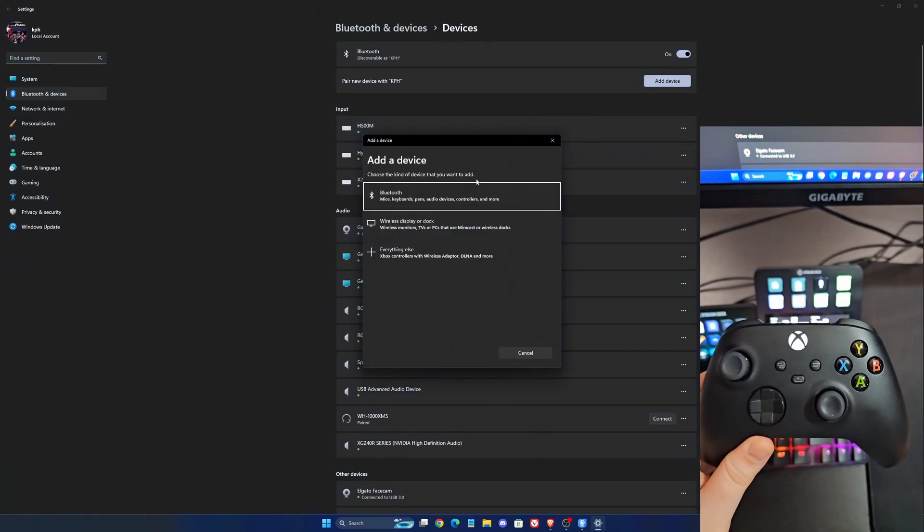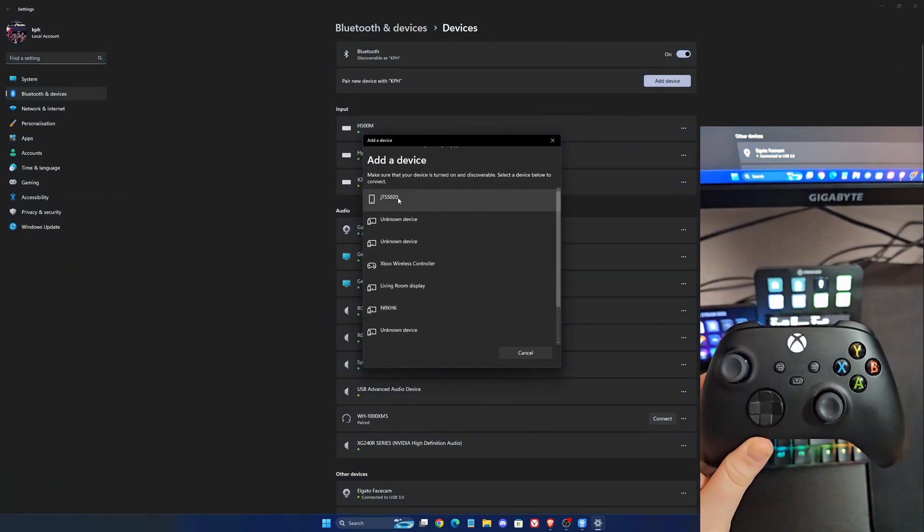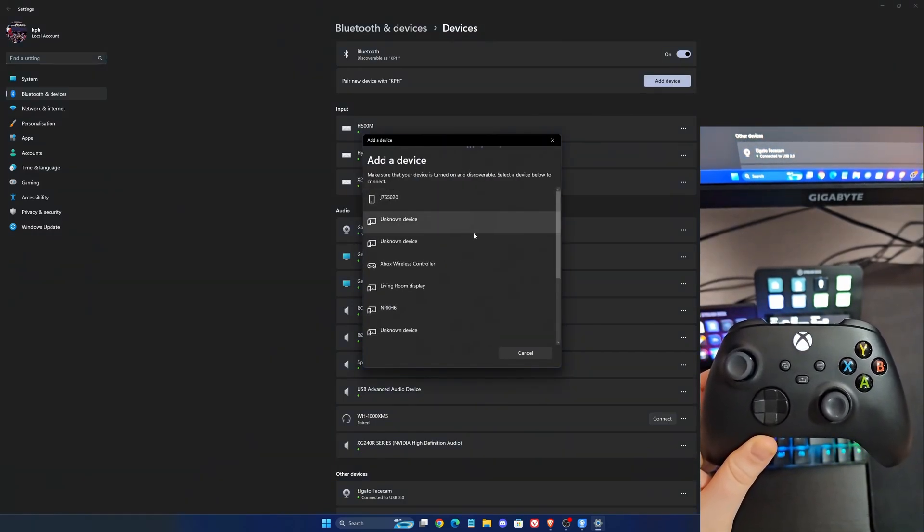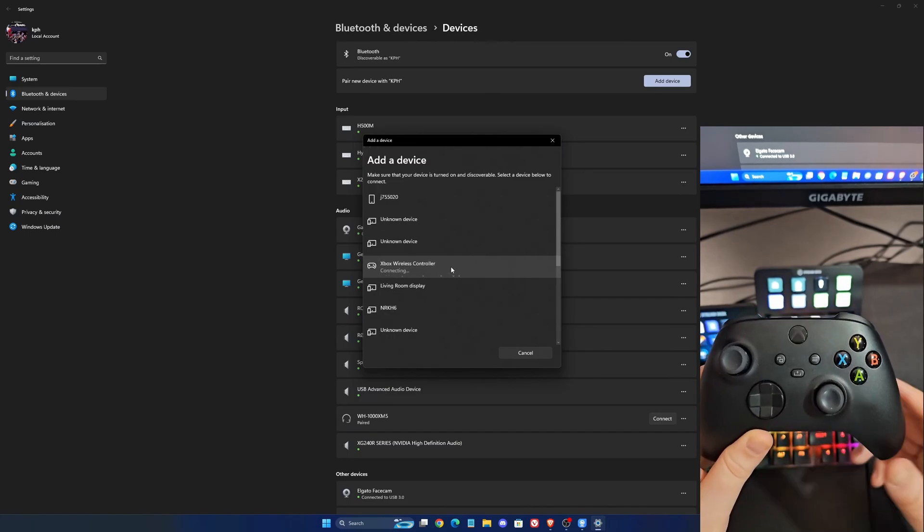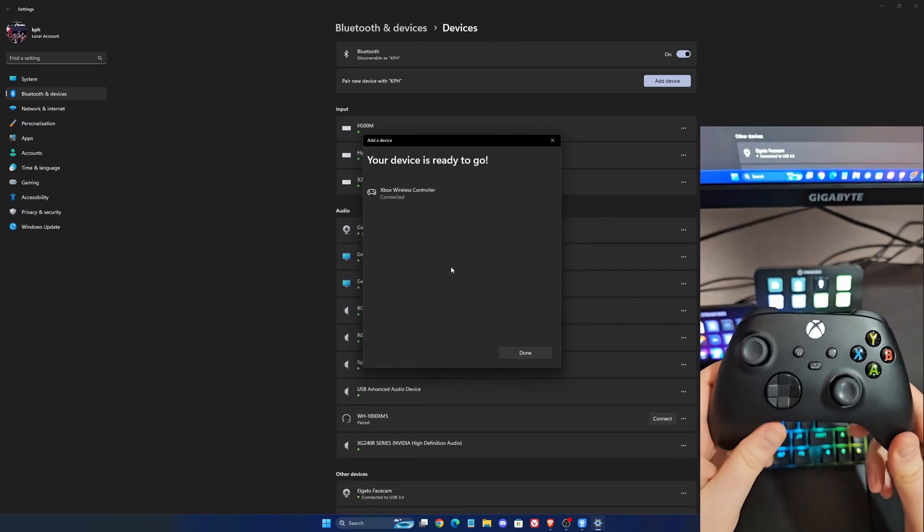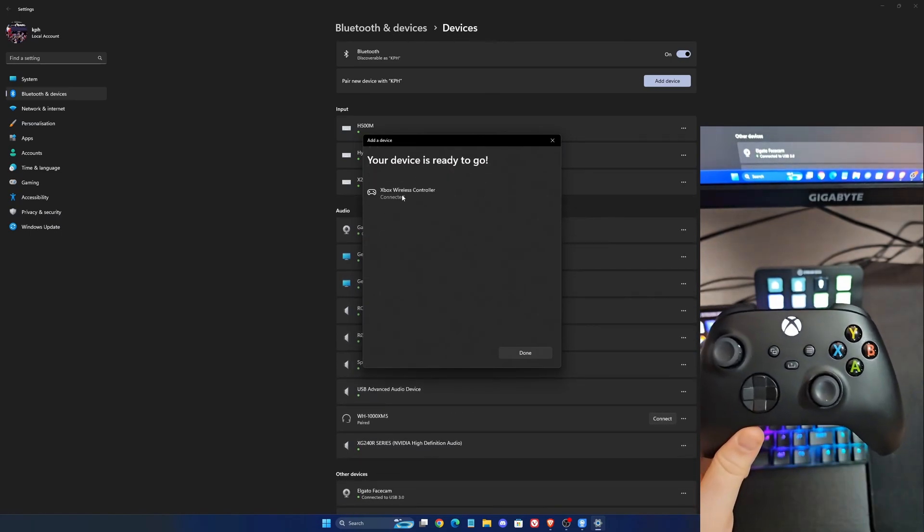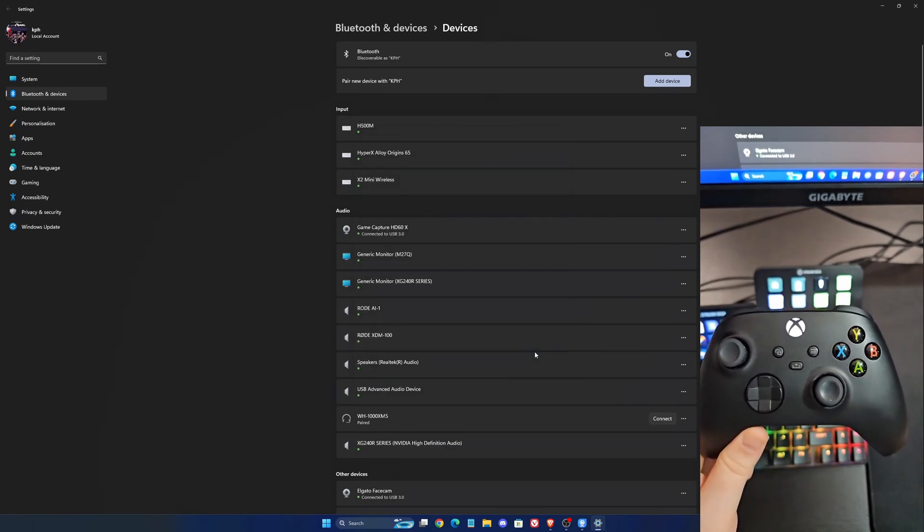Do add a device, say Bluetooth. It will search for your controller. As you can see, the controller is over there. So now it will connect with your controller and now you see that your Xbox wireless controller is connected.